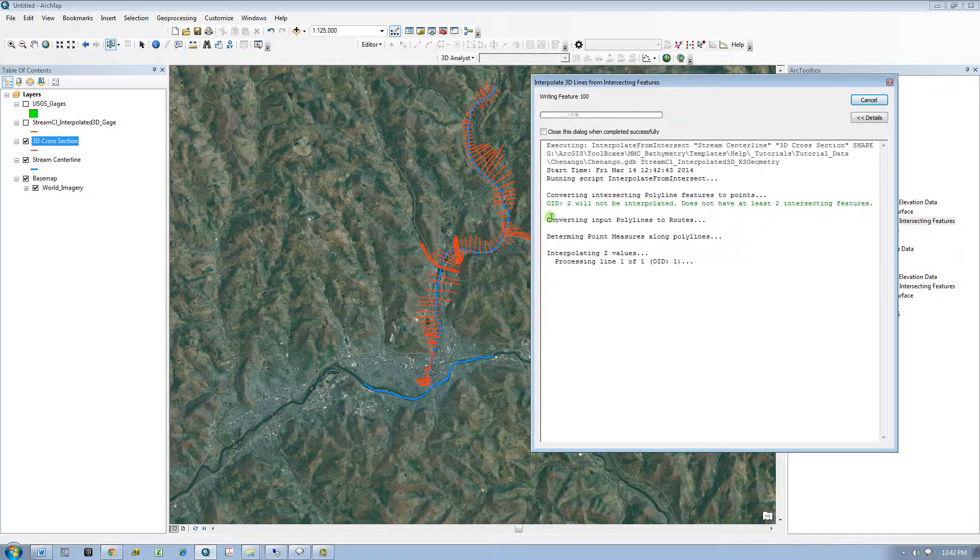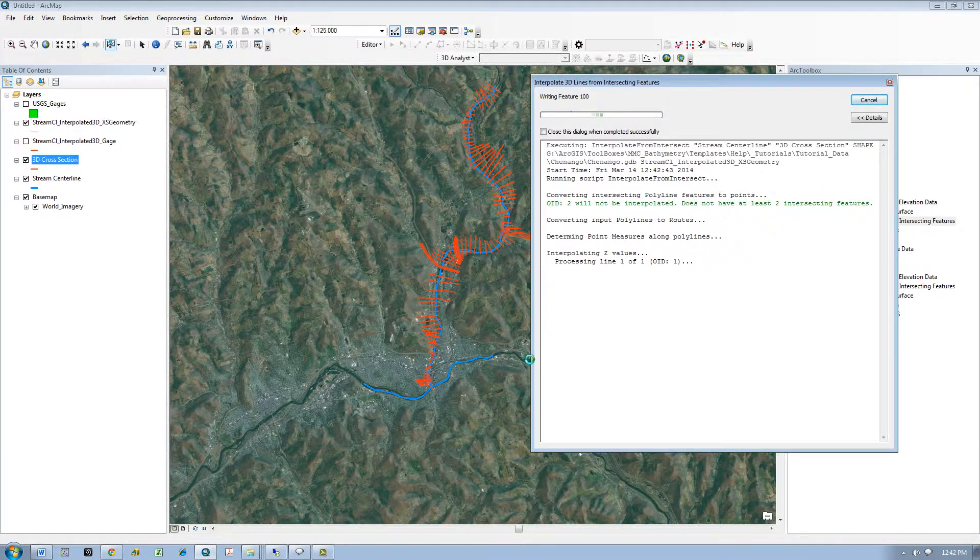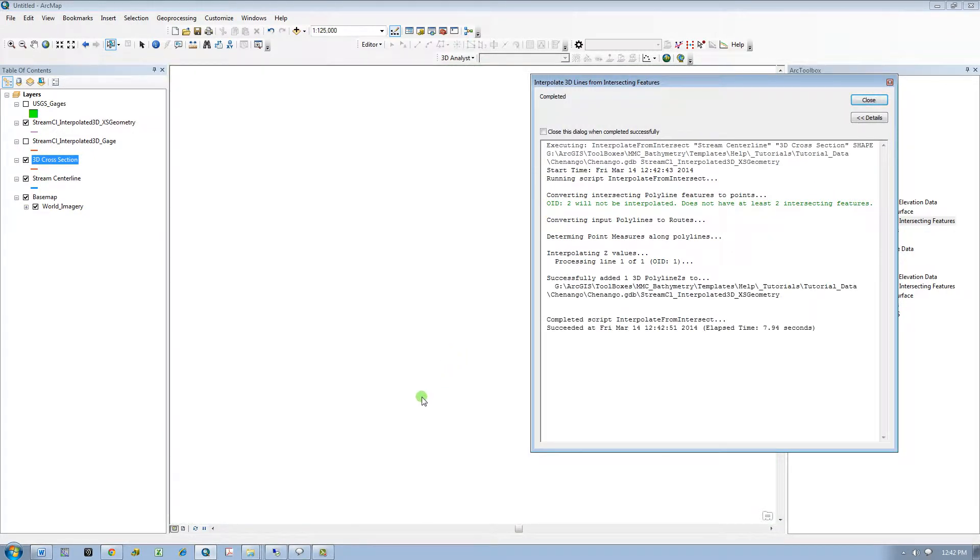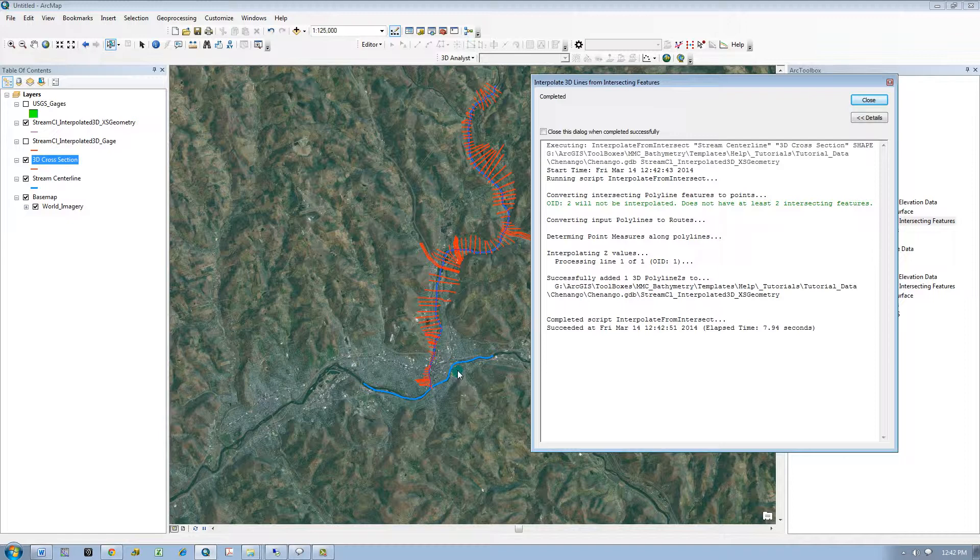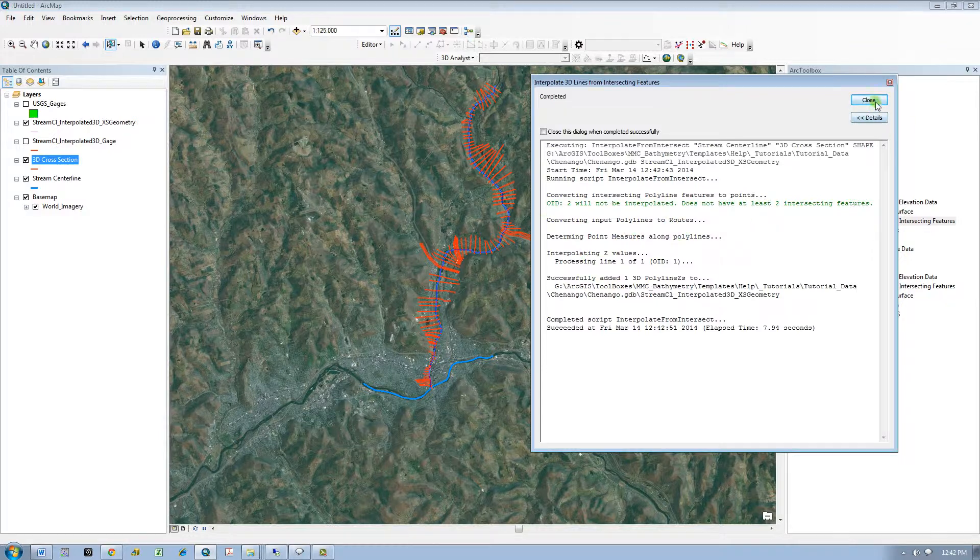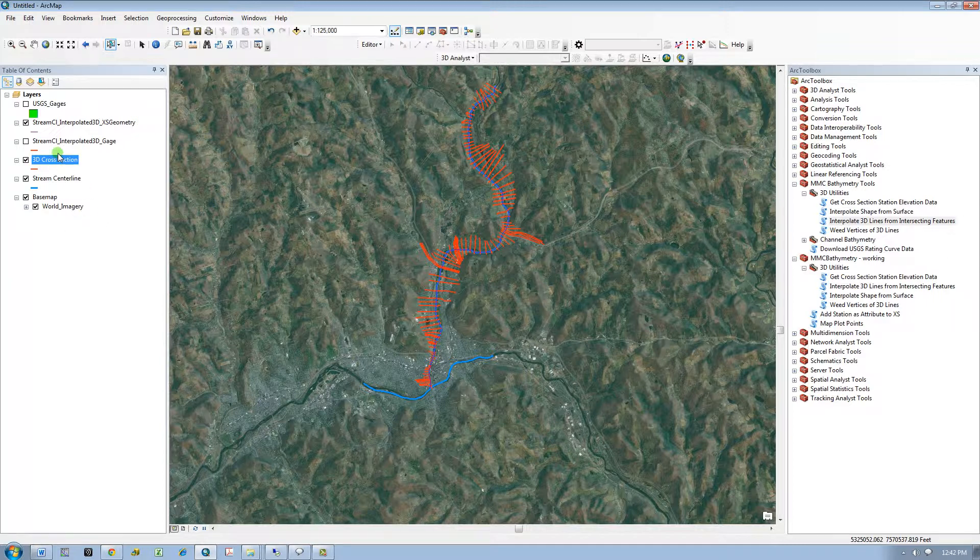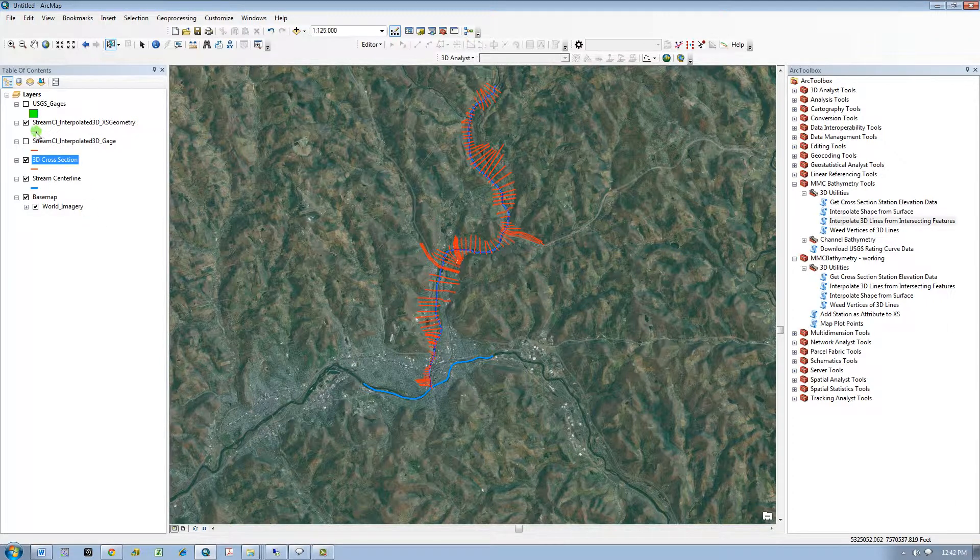I want the same output location and here I will identify the name again. So I will run the tool. I get the same error again, referring to this line that doesn't have at least two intersecting features. Converted it and automatically added it to my map.